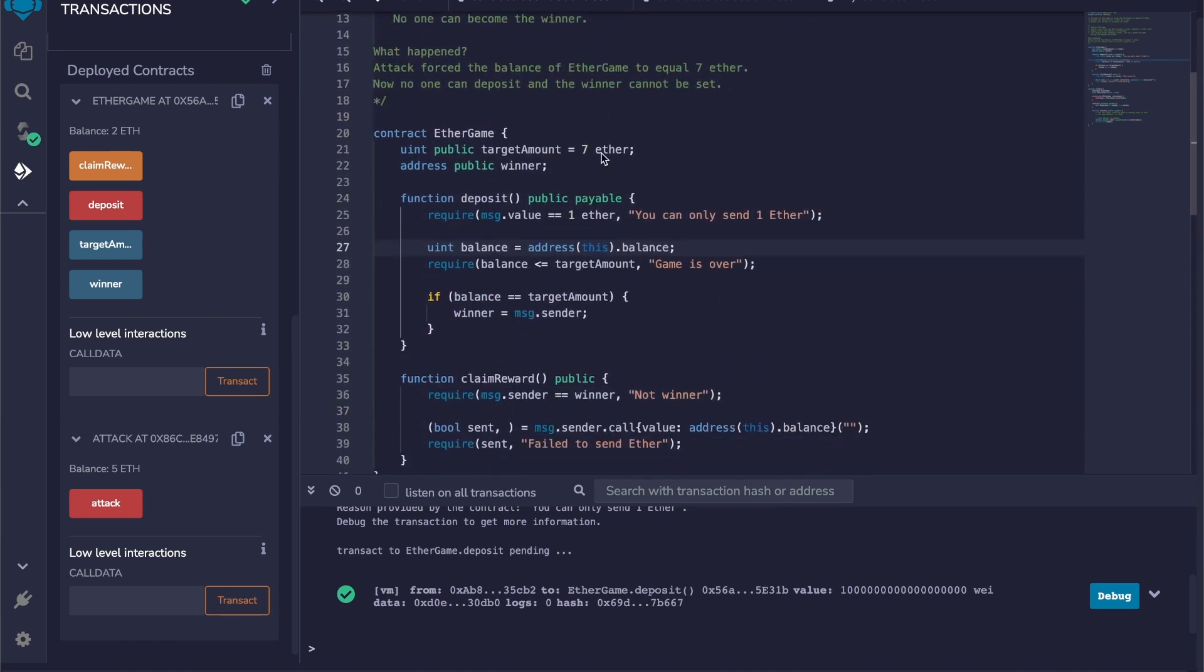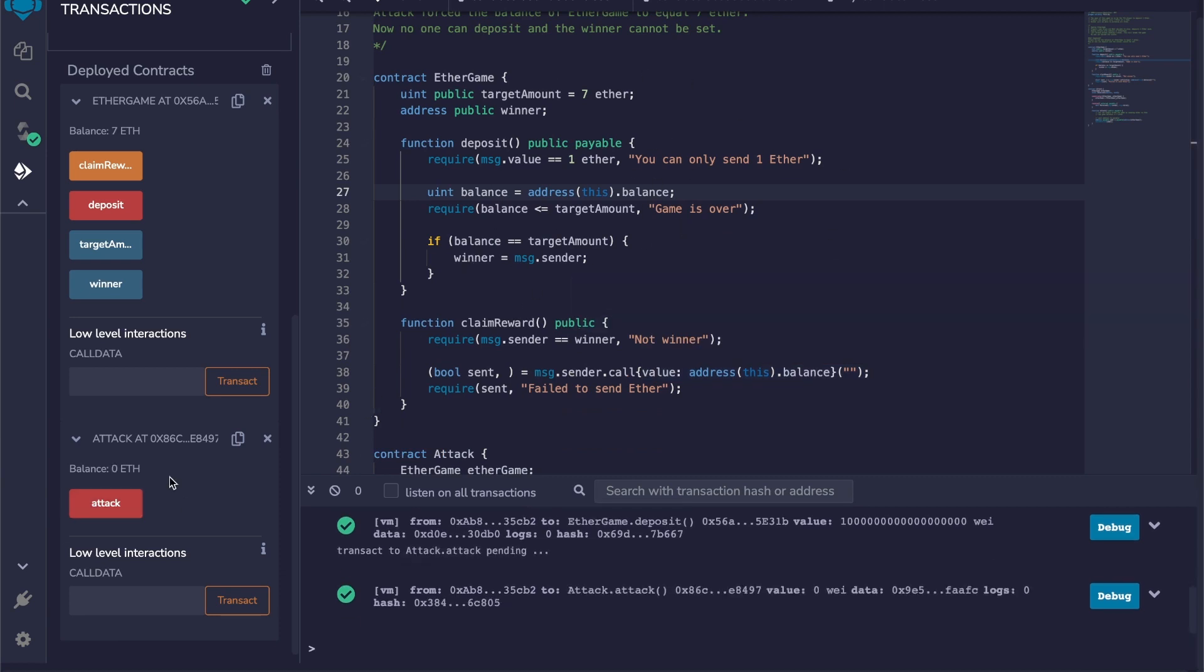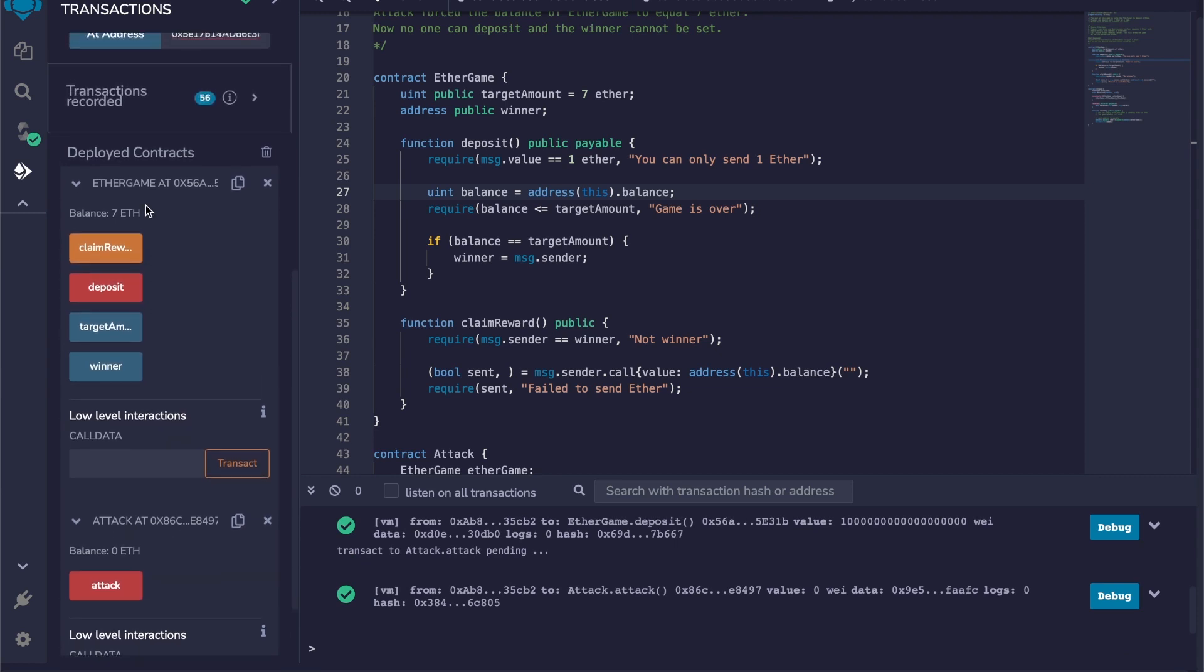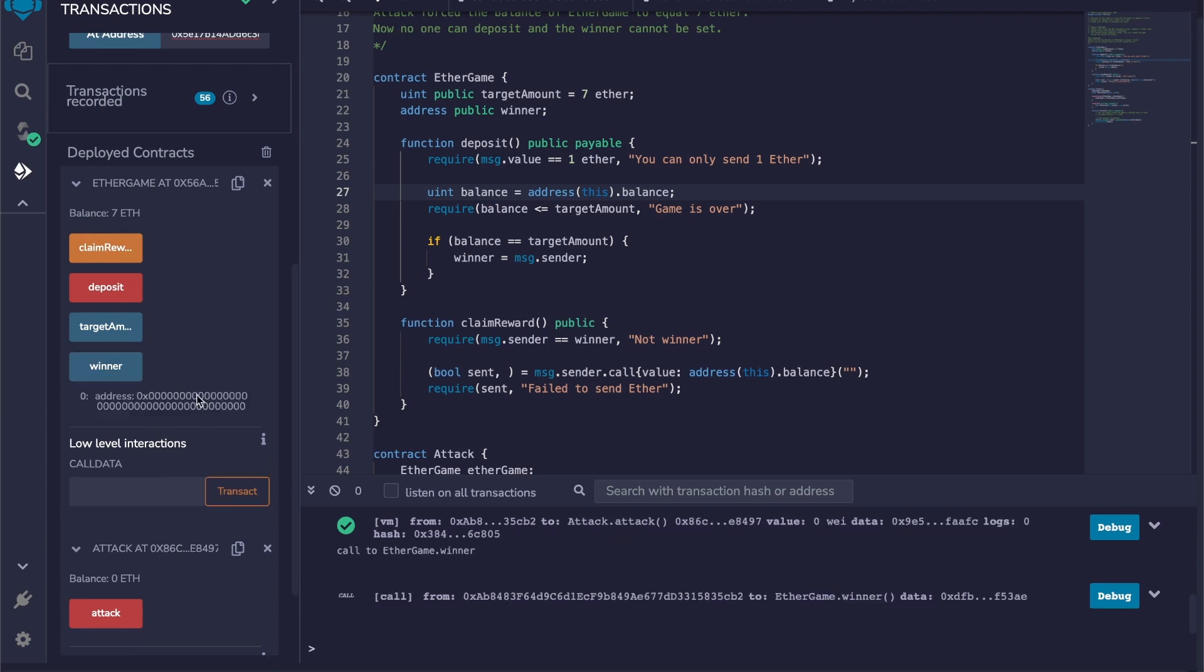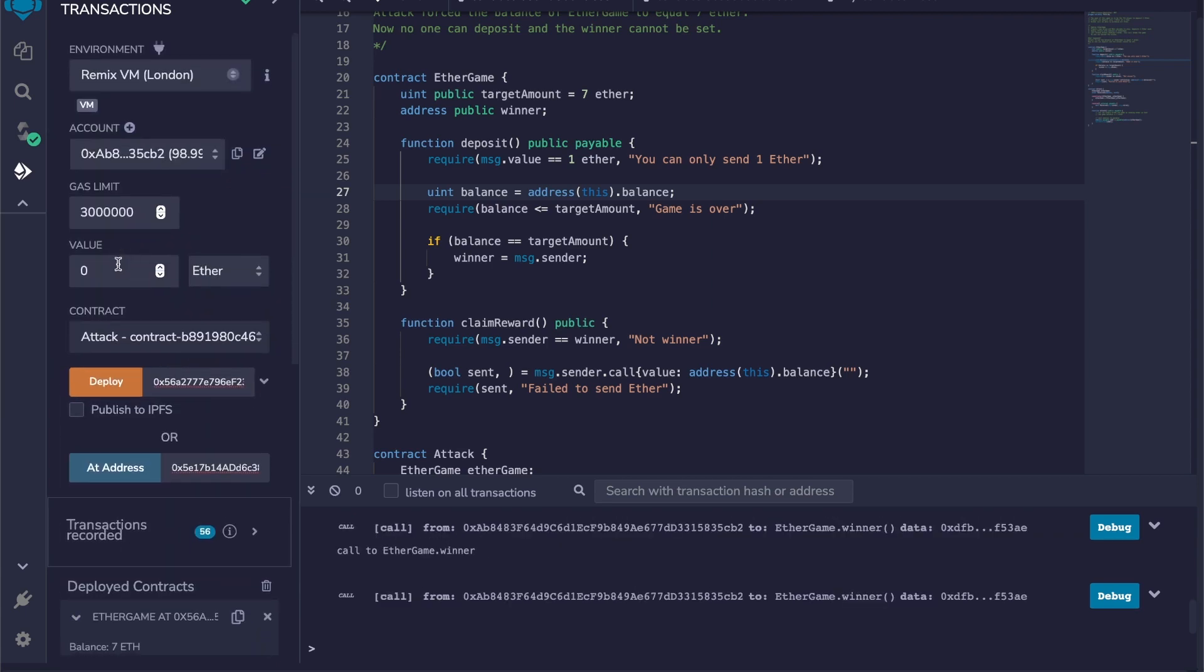So now what we're going to do is self-destruct this contract and send all the remaining five ethers in this contract so the balance will immediately go to seven. Okay, so I attack. So here my balance is now zero in the attack contract, and in the EtherGame contract the balance is seven. And if I look at the winner, there's nobody—it's the zero address. So let's try to make one more deposit.